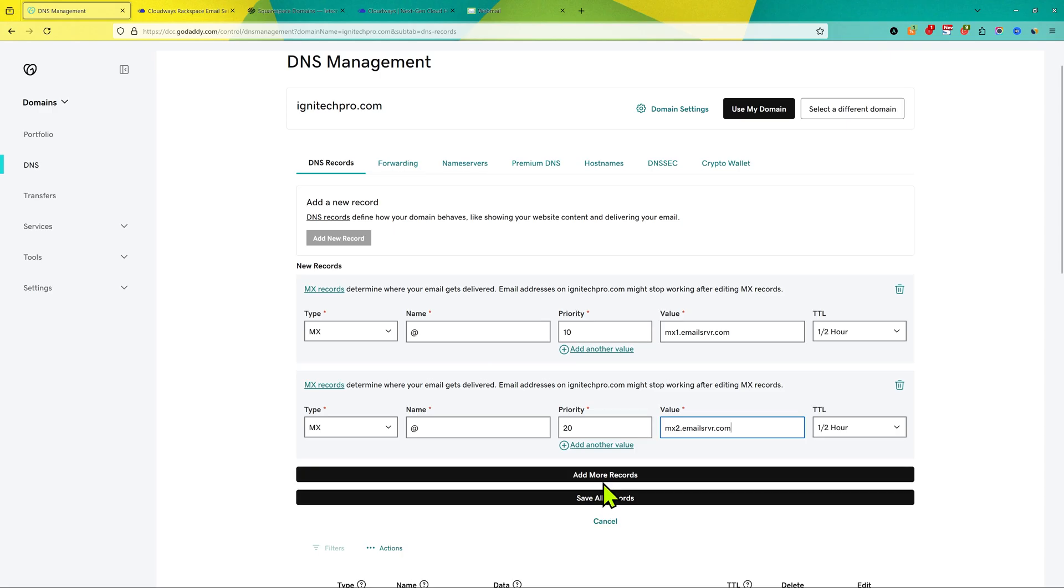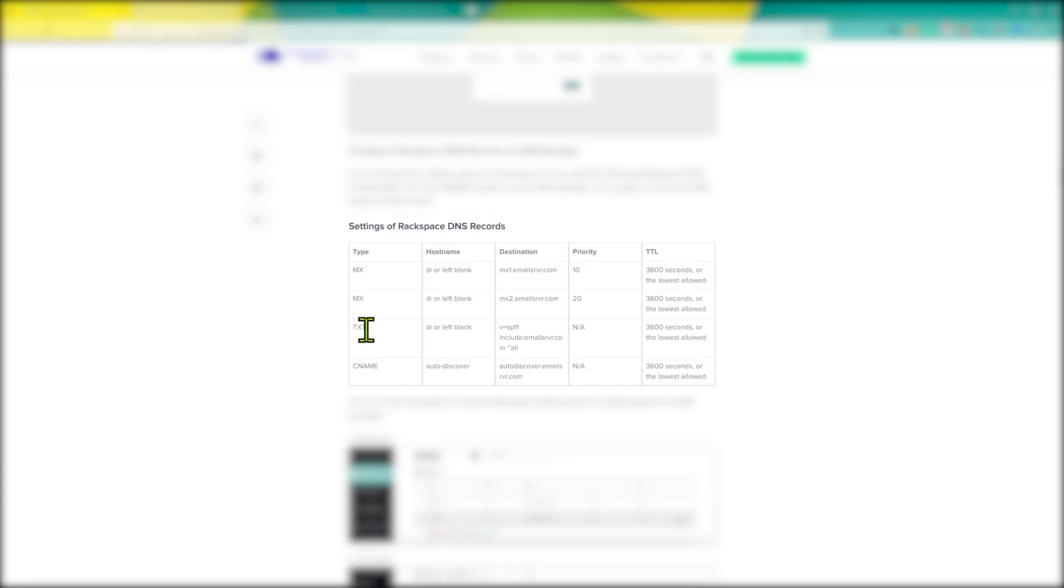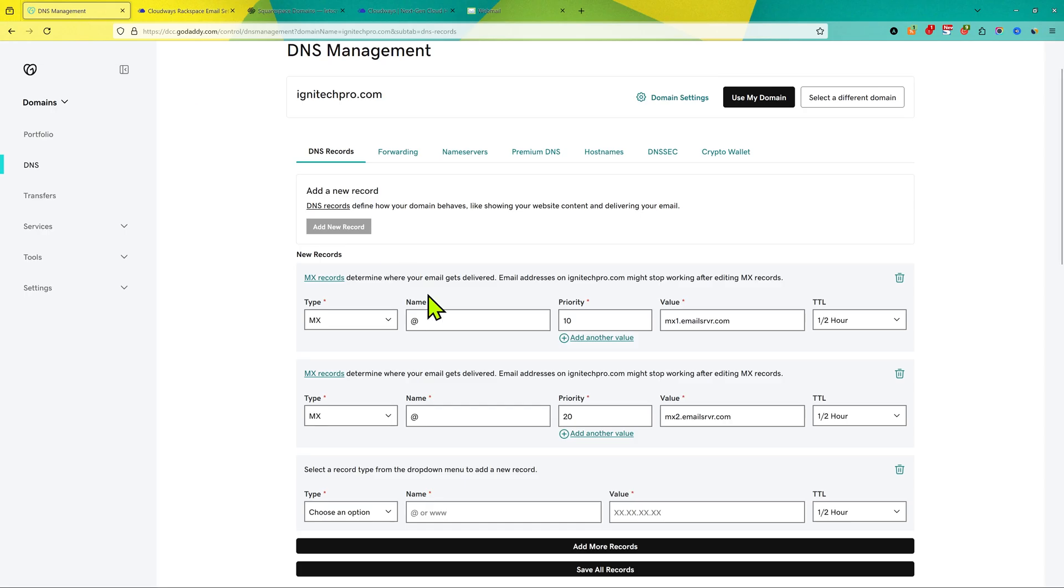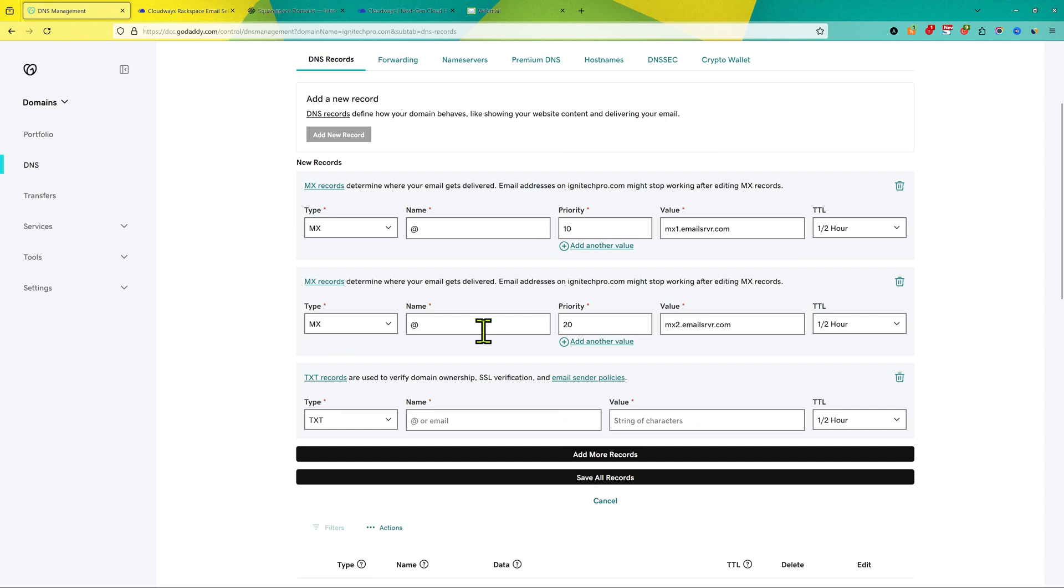Then click on add more records. Now you can see we need to add one TXT record. So we'll go back here and this time instead of MX, we're gonna add the TXT records.